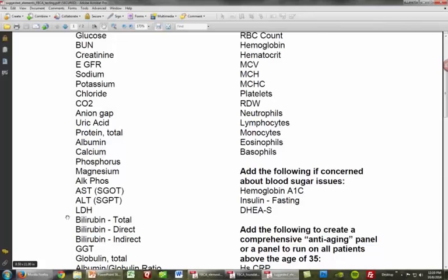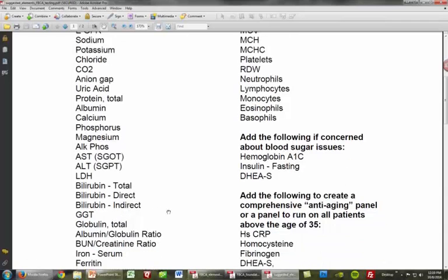LDH — a low LDH I see as a marker for reactive hypoglycemia, and above the optimal range I look at it as tissue inflammation. Something is happening at the tissue level — tissue and cellular disruption and that type of thing.